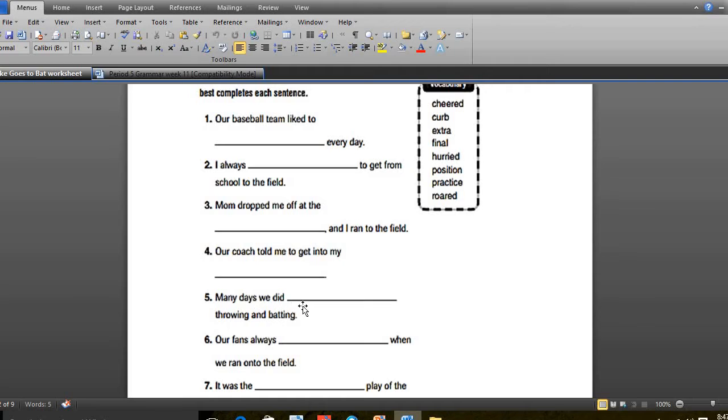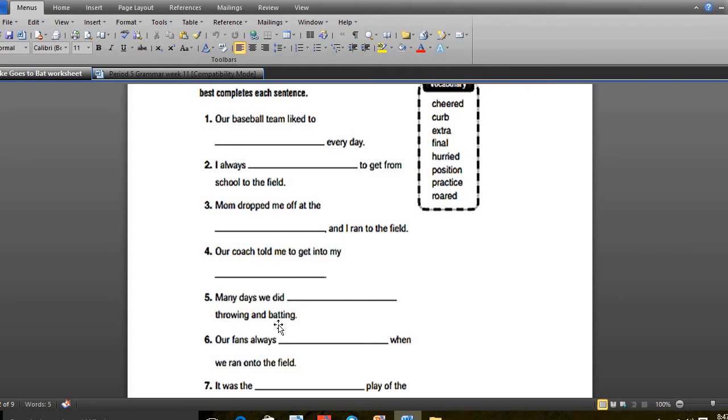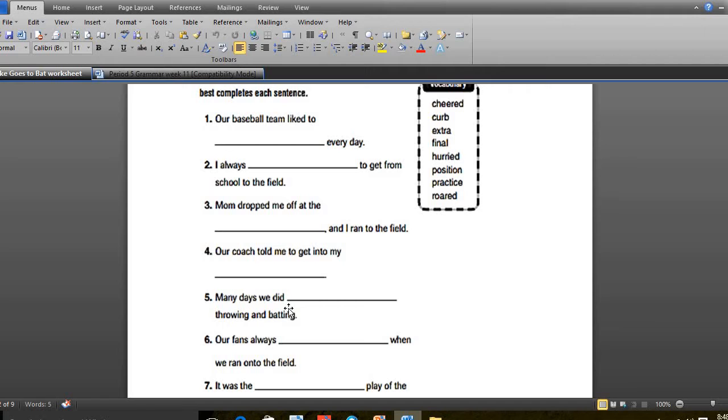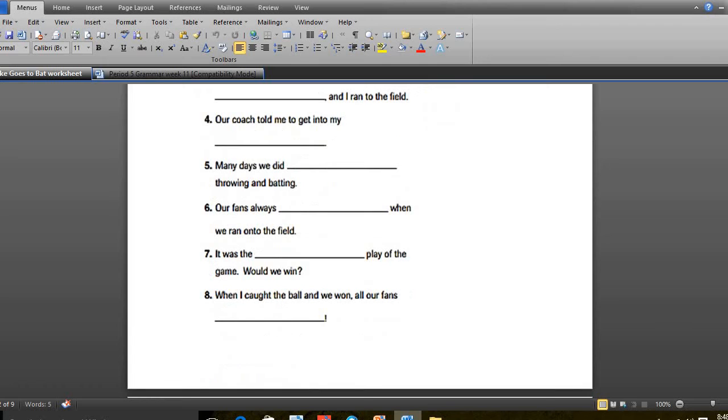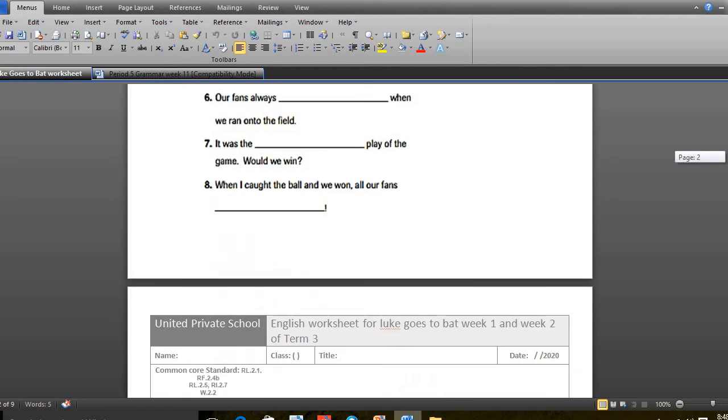Number 5, many days we did practice throwing and batting. Number 6, our fans always cheered when we ran into the field. Number 7, it was the extra player of the game made we win. Number 8, when I caught the ball and we won, all the fans roared.